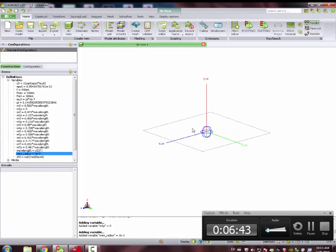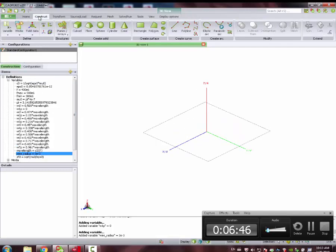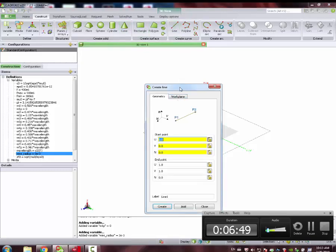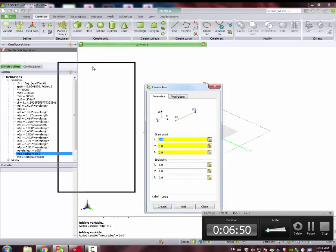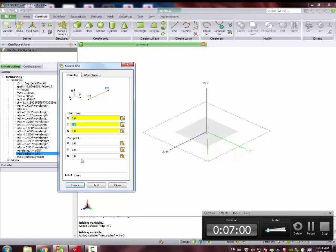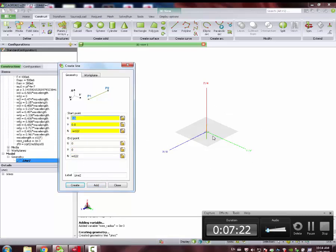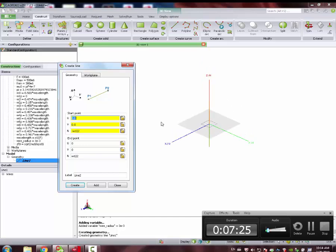We can start designing our antenna. We go to Construct, Line, and then we start. Let's say we are going to align this along the Y. So V is 0. Here is N0, 0, 0. And N is minus W1L over 2. Copy and paste. This is the reflector. It's there.